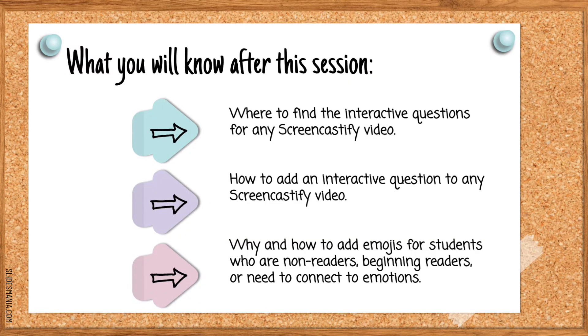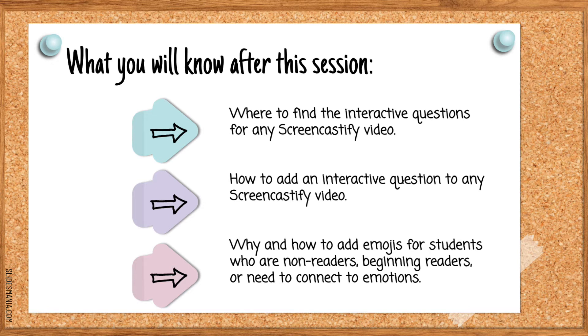What you will learn after this session is where to find the interactive questions for any Screencastify video, how to add interactive questions to any Screencastify video, and why and how to add emojis for students who are non-readers, beginning readers, or need to connect to their emotions.